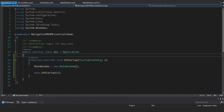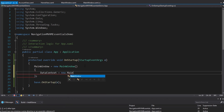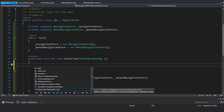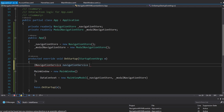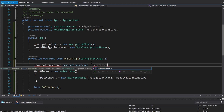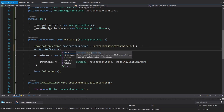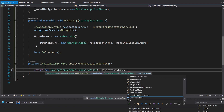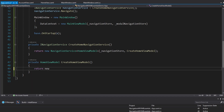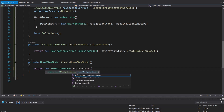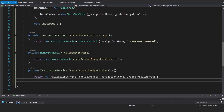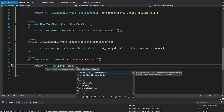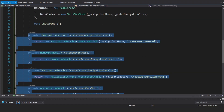Now we configure everything in App.xaml.cs. The main window's data context is a main view model, which needs a navigation store and a modal navigation store — stored in fields and initialized in the constructor. On startup we set our initial view model using an INavigationService for the home navigation service. We create a method to create the home navigation service — a new navigation service for the home view model, passing in the navigation store and a function to create a home view model. That home view model takes an account navigation service, which itself needs a function to create an account view model, which in turn takes a home navigation service. It's a bit circular to scaffold but still straightforward.